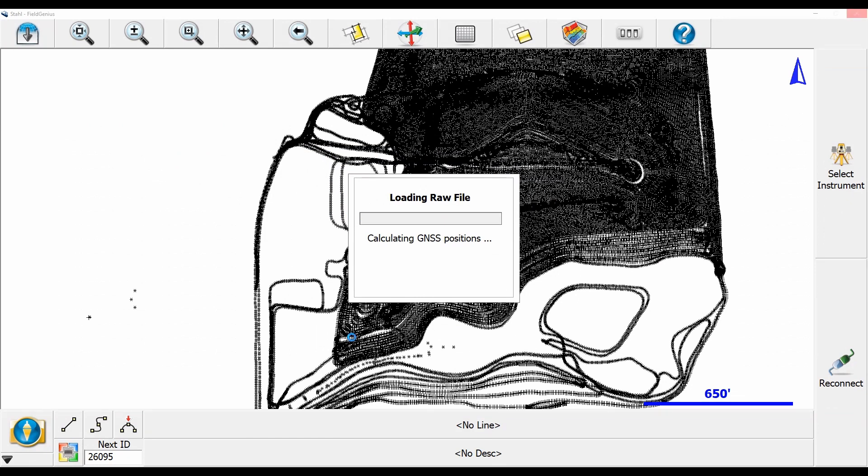Now there's something like 50,000 points in this project so it's not going to load particularly quickly but once it's done calculating all those points, your points will be shifted based on that new calculation.